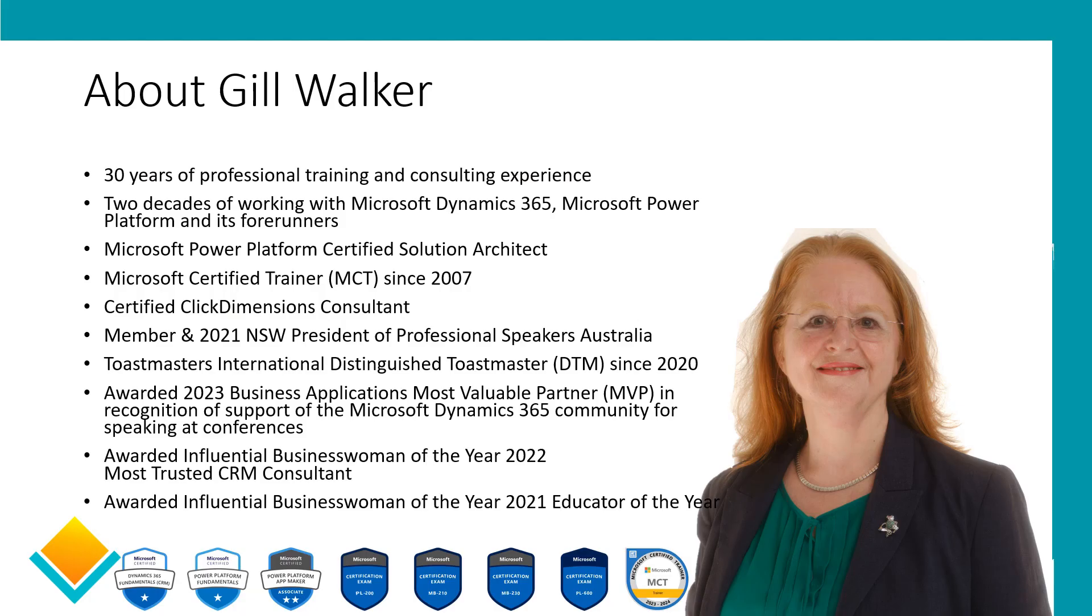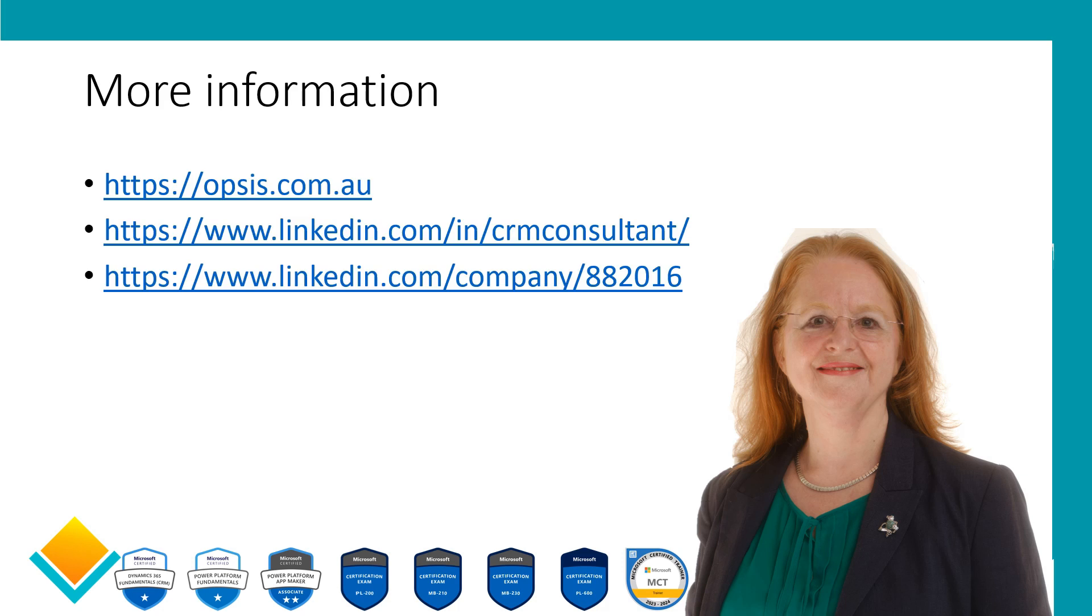I'm Jill Walker, and if you would like some more information, any one of these URLs will give you more information about me, your CRM success catalyst, and my company, Opsys.